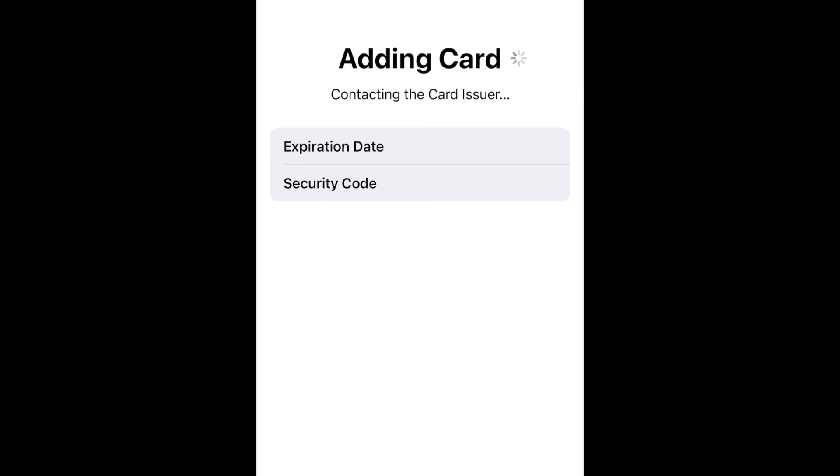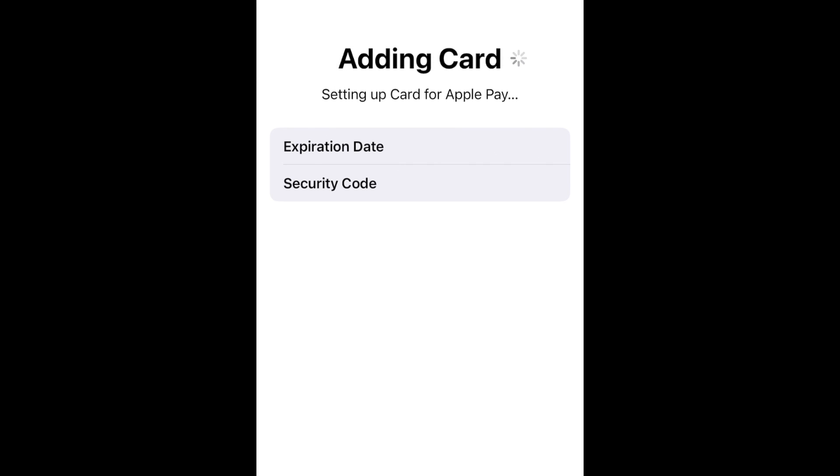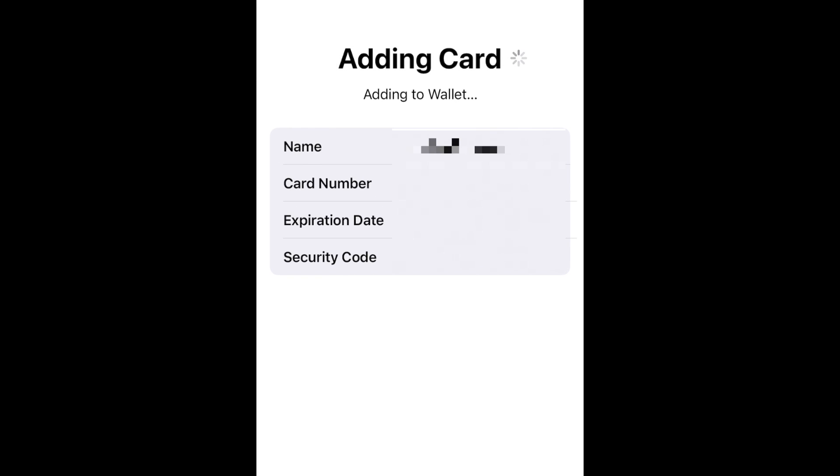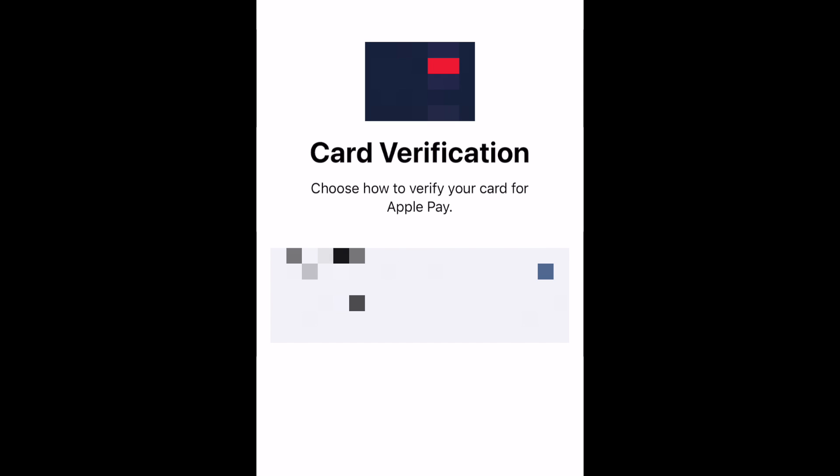Once you enter all your card information it will be verified with the bank or card issuer. Depending on how your financial institution chooses to handle Apple Pay, you may be asked to provide more information to verify your card and agree to terms of use. Mine also required a verification code sent through text message.